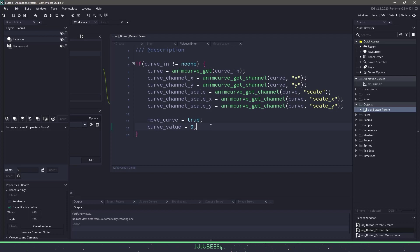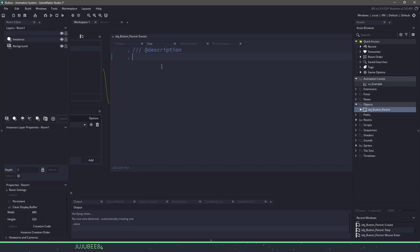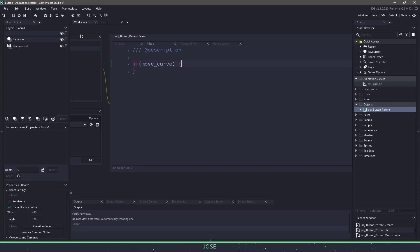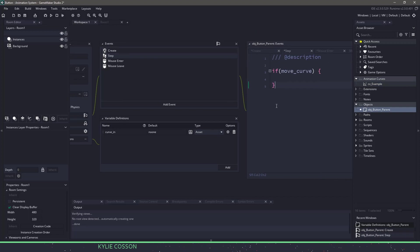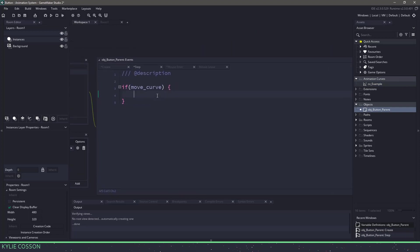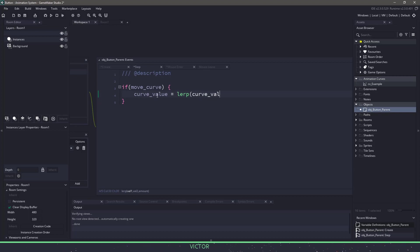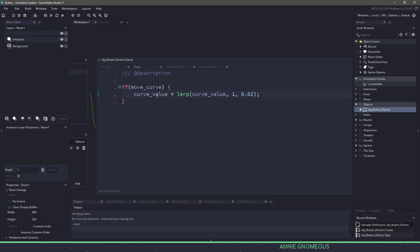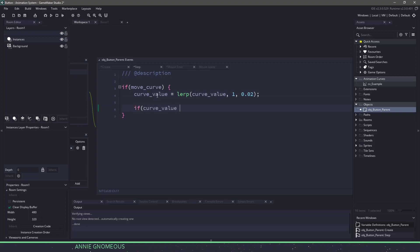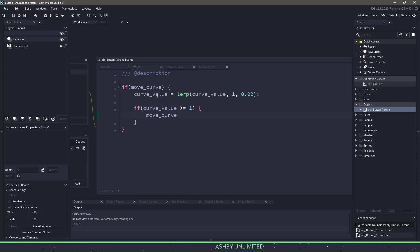Now what we have to do is we have to go to the step event and check to see if we are able to move the curve. So we can say if move_curve, then we can fall into this code here. Obviously, we need our curve value to start at zero and go all the way to one. So we can get away with using a lerp function just by using the curve_value, setting it to lerp and setting the current amount to one. And then over time, we will reach their destination of 1% or 100% for that curve. We also need to check if our curve is at the end. So we can do that with an if statement saying that if the curve is bigger or equal to one, then all we want to do is stop the motion of the curve itself.